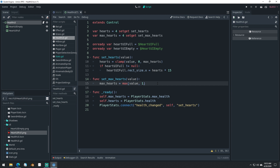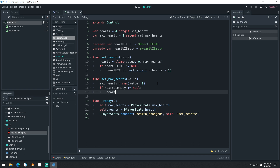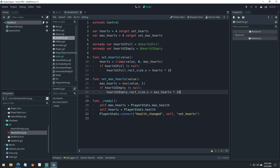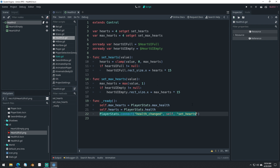And we want to do the same with our max hearts: if heart_ui_empty does not equal null, heart_ui_empty.rect_size.x equals max_hearts times 15. So you could set this up so that this heart system could be applied to other areas of the game if you wanted. That's kind of the point of having these variables — you could decouple the player's stats from these actual variables so this could work without the player's stats.